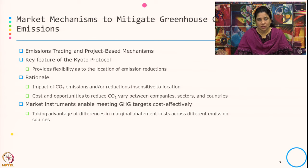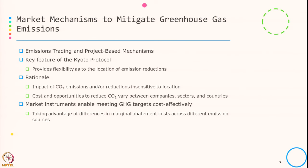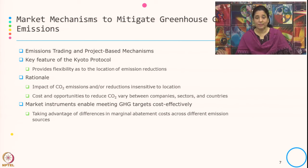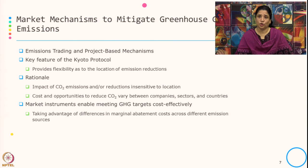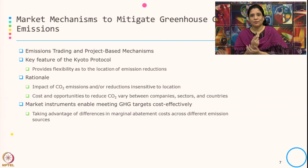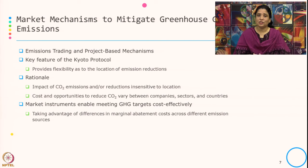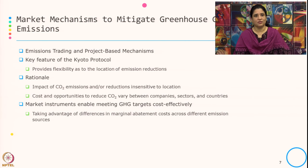Now let us see a little bit more on market mechanisms to mitigate greenhouse gas emissions. The typical instrument here is emission trading or the project-based mechanism. This is one of the key features of the Kyoto Protocol because it gives flexibility as to the location of emission reduction.